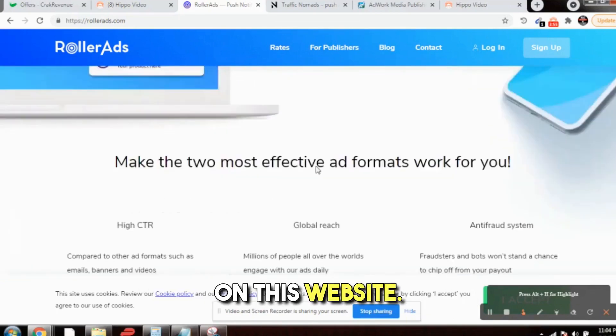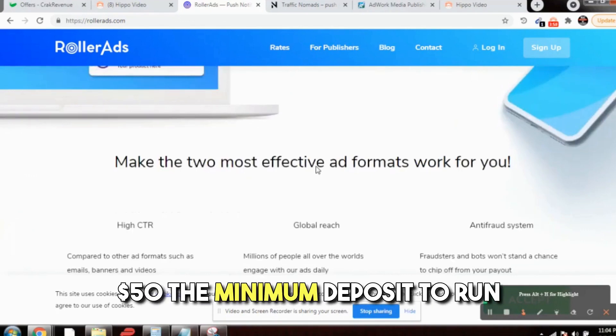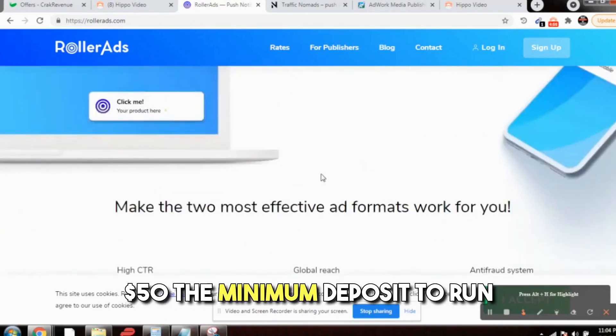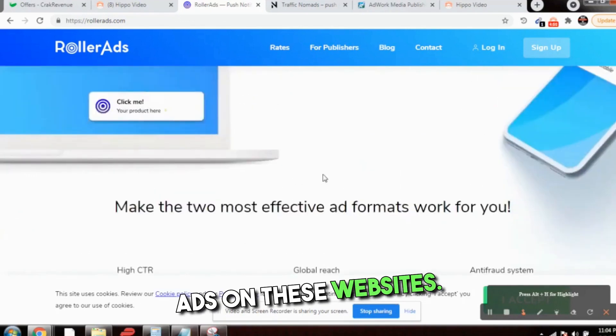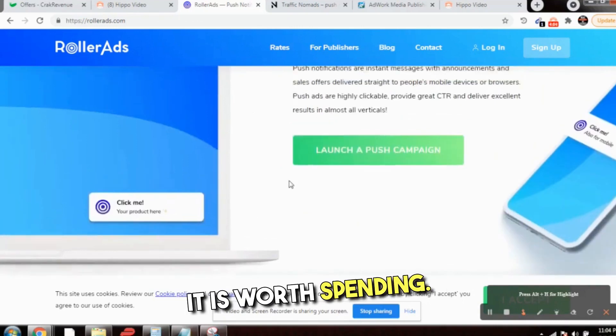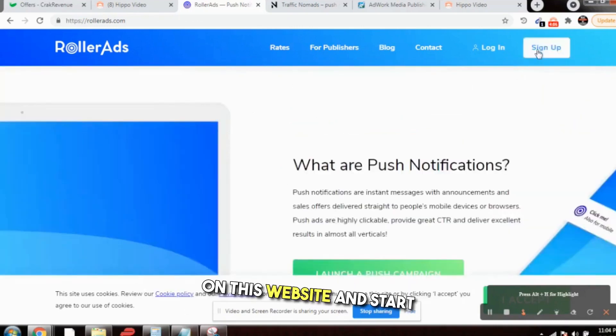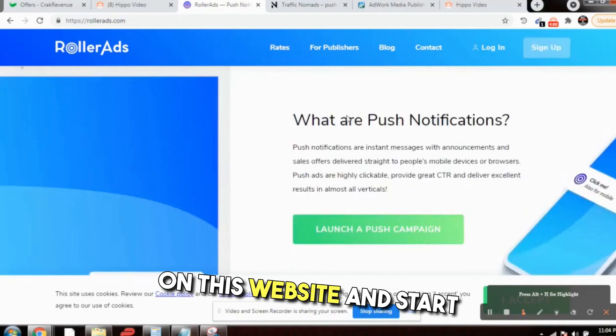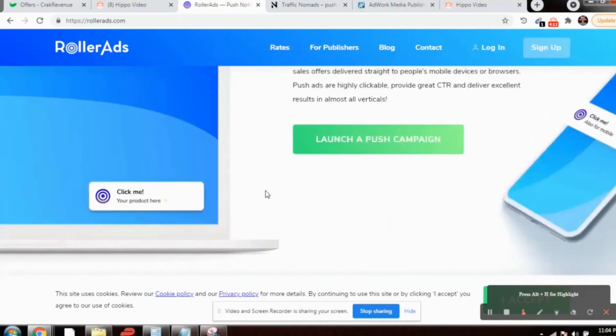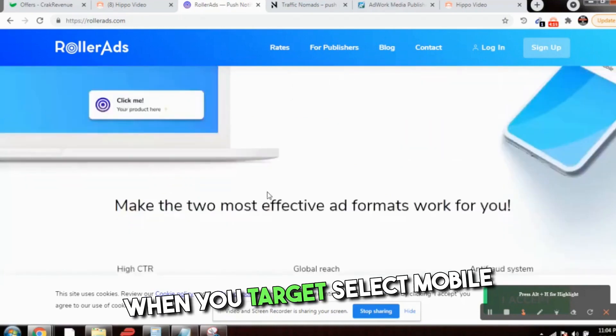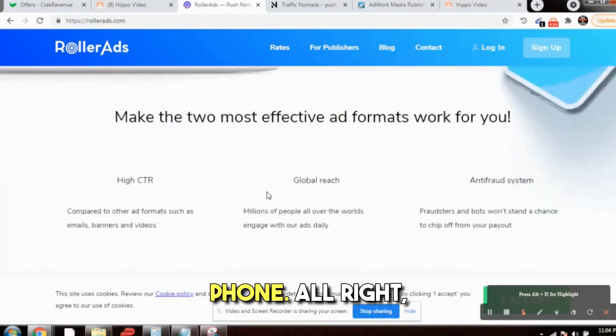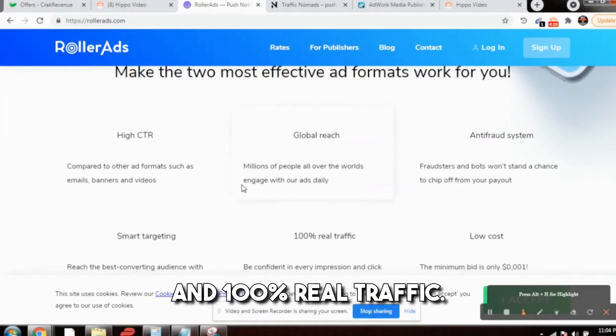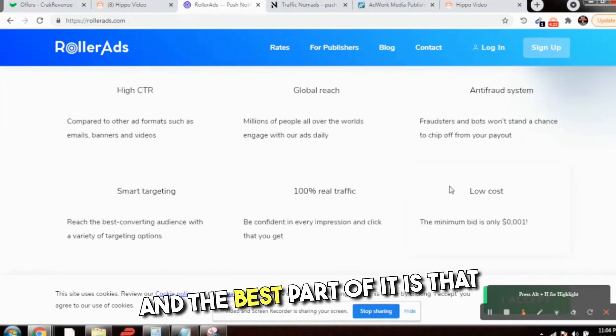You just need to come on this website. It will require some money: $50 minimum deposit to run ads on this website. But trust me, it is worth spending. You just need to click sign up on this website and start. Launch a push campaign. When you target, select mobile phone.